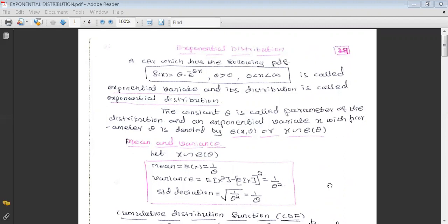In this video, let us concentrate on the first continuous distribution, called exponential distribution. As we know, every probability function, either discrete or continuous, has one probability function. Since the variable under consideration is continuous, we have the probability density function for this distribution. A continuous random variable with the PDF f(x) = θ·e^(−θx), where θ > 0 and x lies between 0 and infinity, is called an exponential variate and its distribution is called exponential distribution.